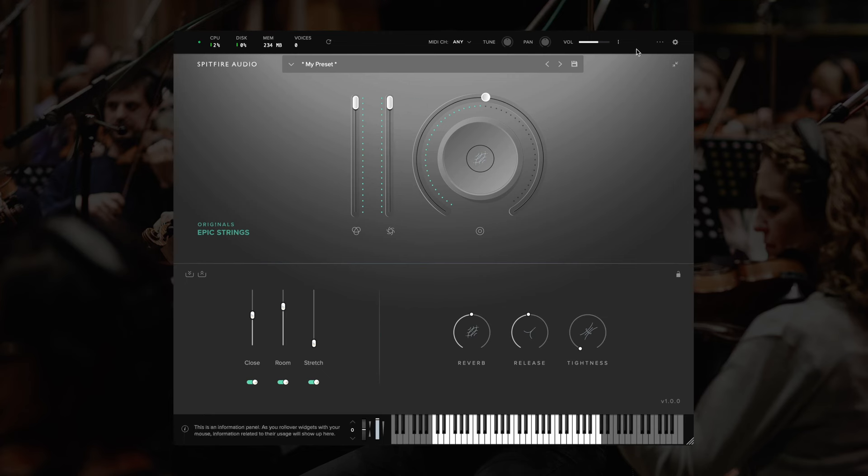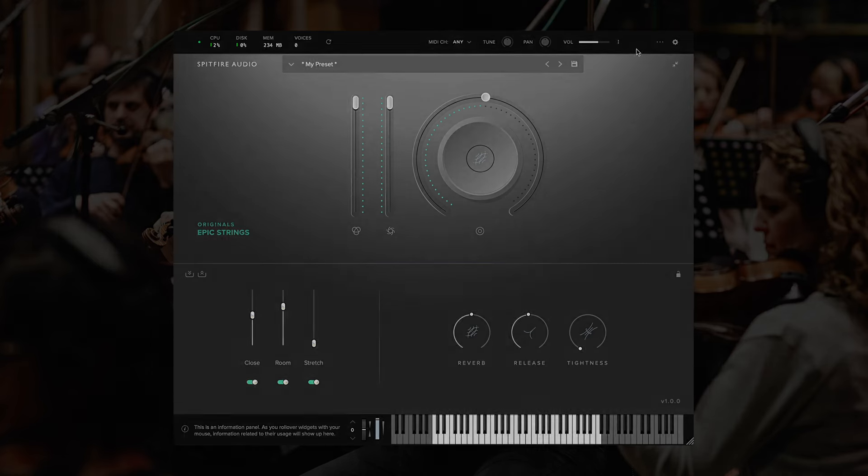That's it for our quick overview of Originals Epic Strings. If you've got any questions, don't hesitate to reach out to us at spitfireaudio.com support. Thank you.